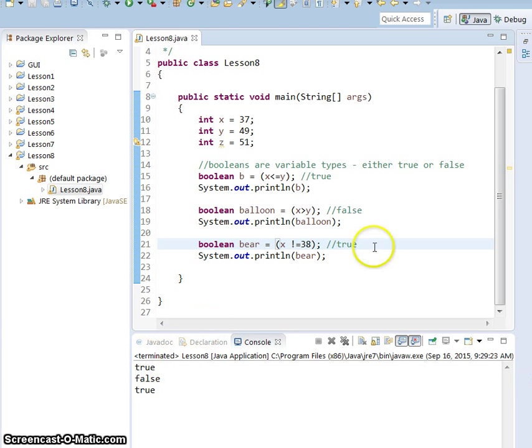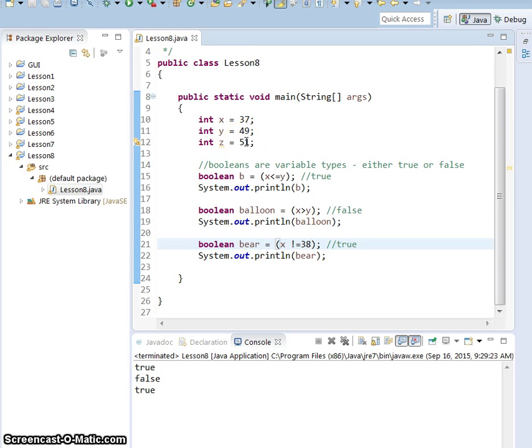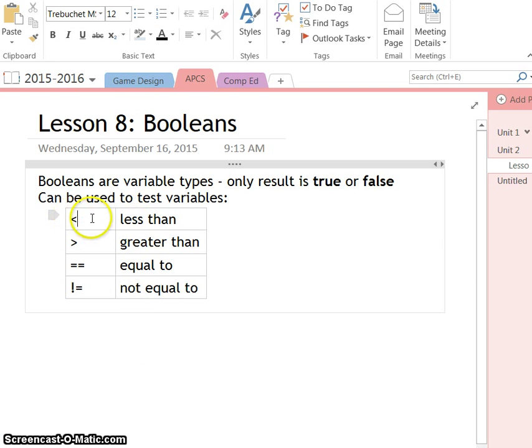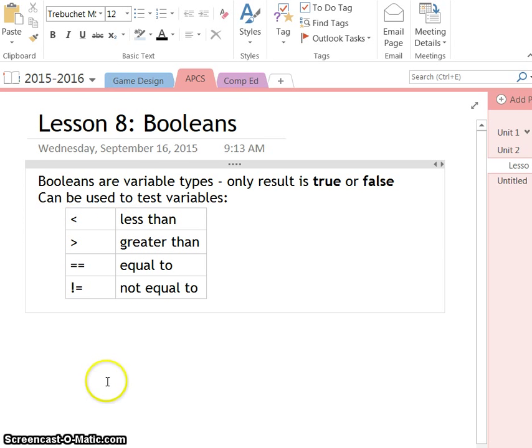So hopefully this kind of makes sense a little bit to you. You're just kind of testing equality or greater than or less than. And if you have difficulty remembering your greater than and your less than, the less than looks just like a tilted L. So that's how I usually remember my less than. It's just like writing an L.